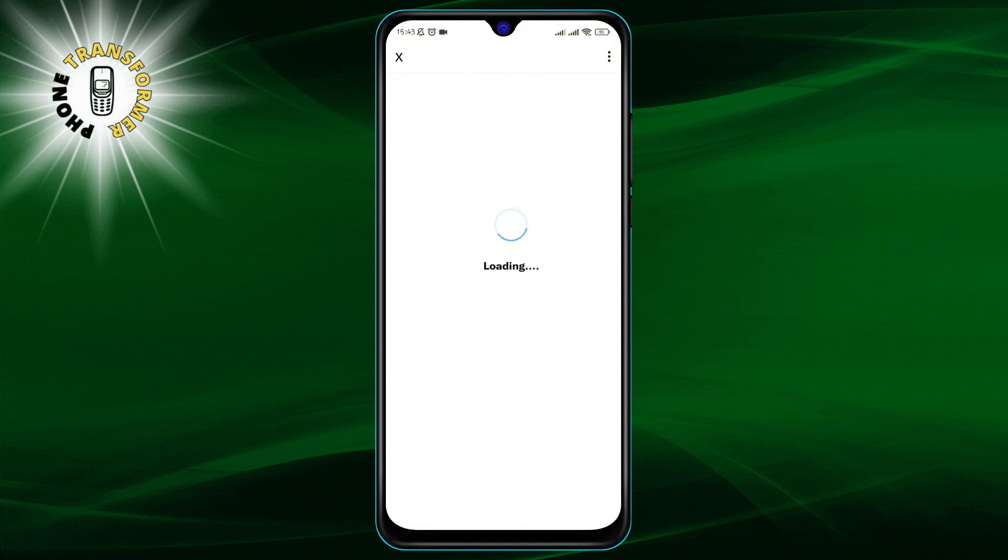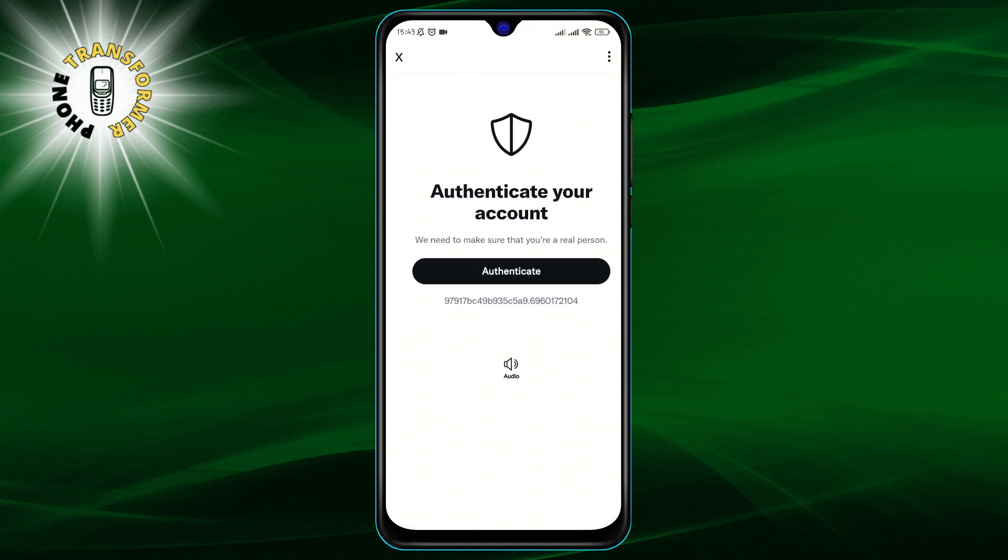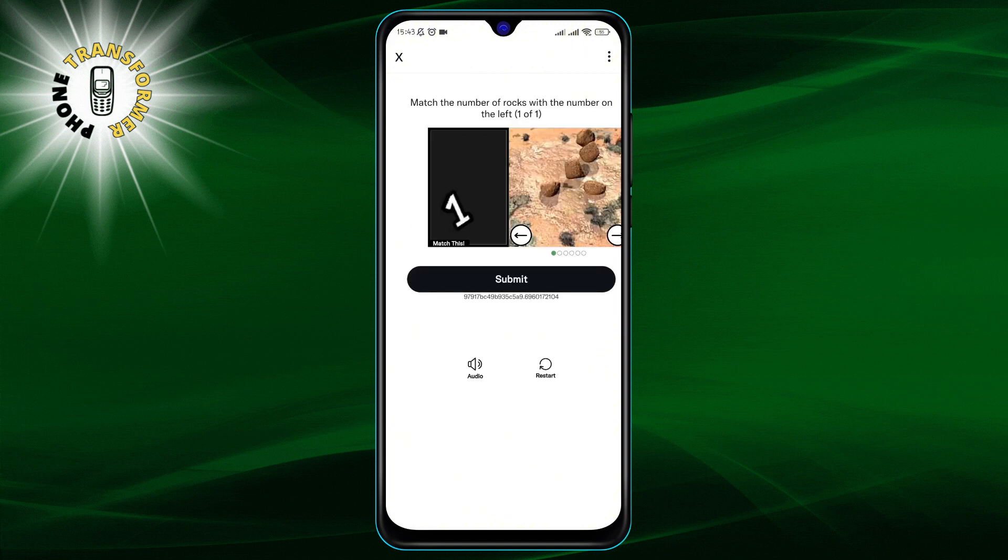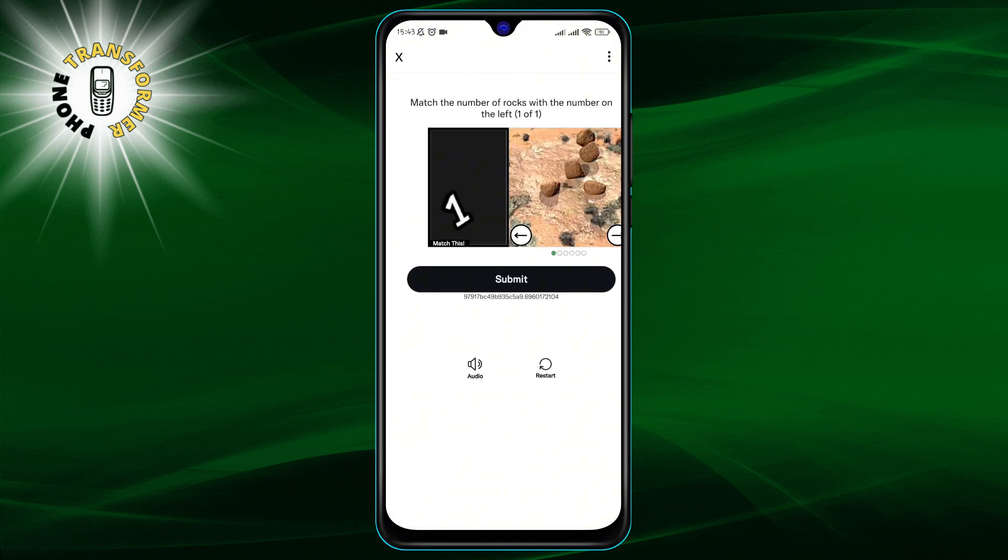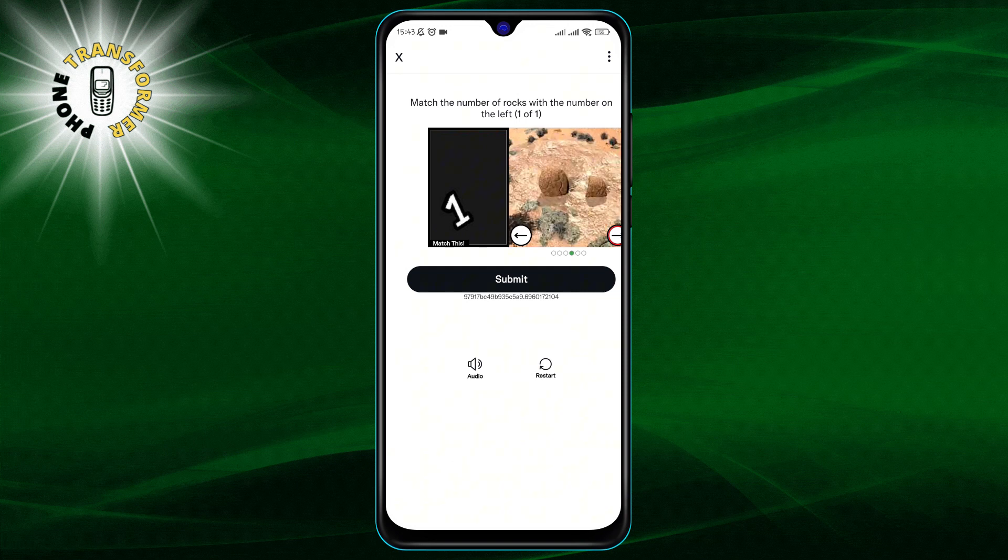Step 5. Twitter may ask you to verify your identity to save the changes. Follow the prompts to confirm it's really you making the update.